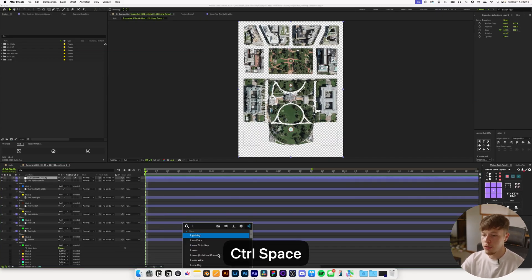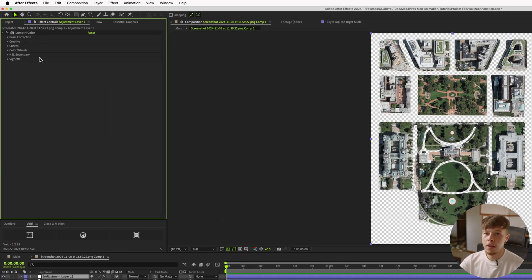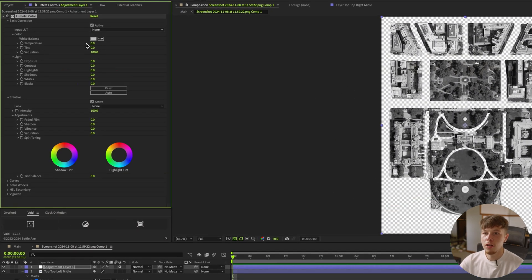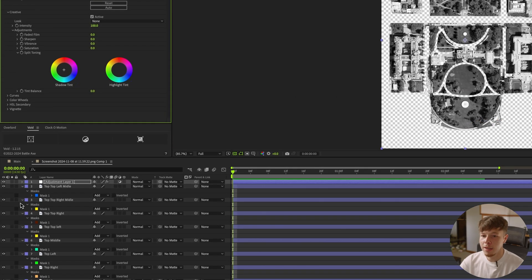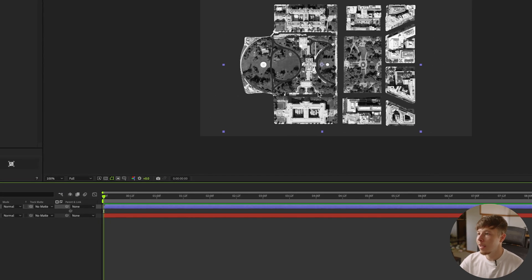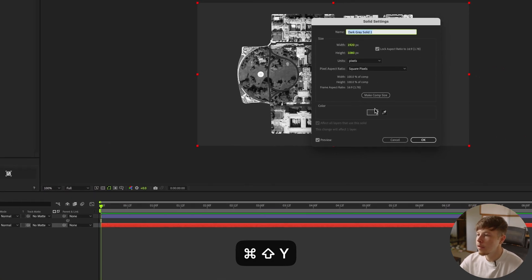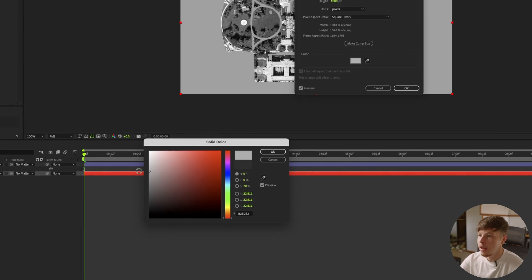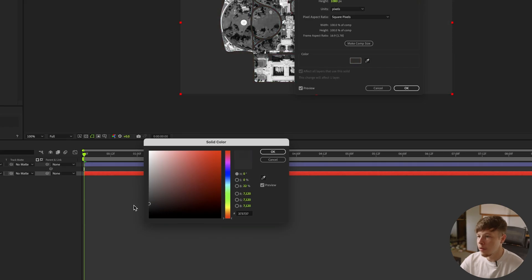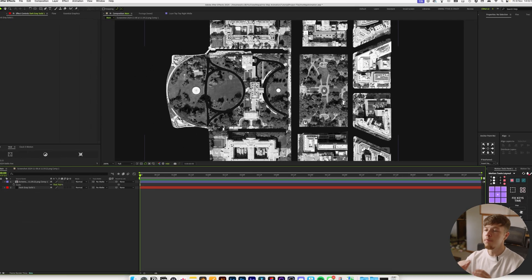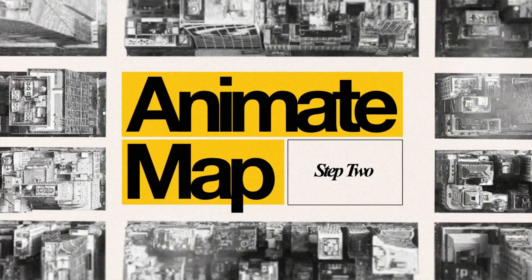I'm going to add a Lumetri Color on an adjustment layer, go into the Creative tab, and take the saturation all the way down. Then I'll play around with basic correction — up the contrast a little bit and up the exposure just a little bit — so we get some separation from the background. That's the main goal: something that doesn't blend in too much. Play around with background color to find what gives you good separation; you can even do a color background.